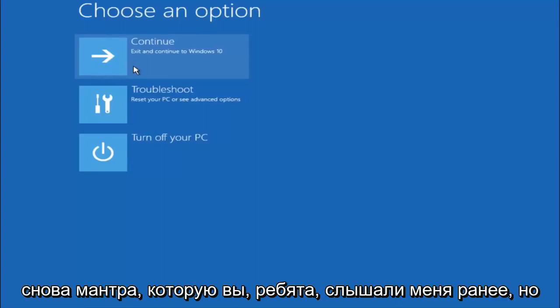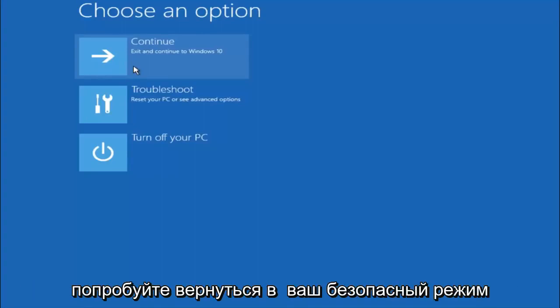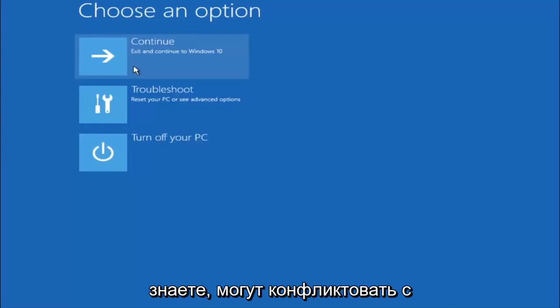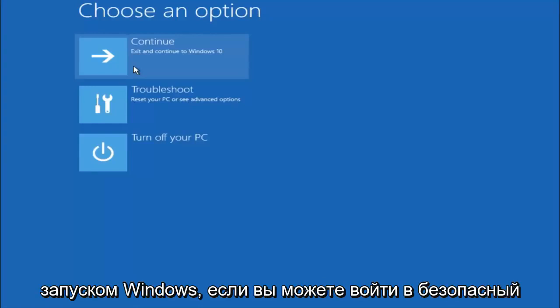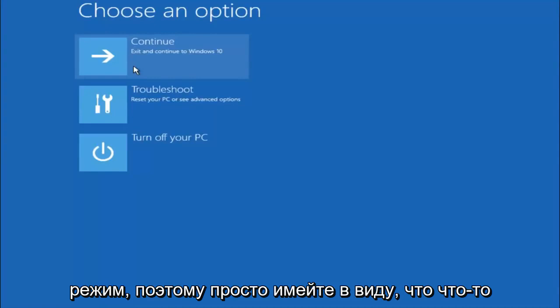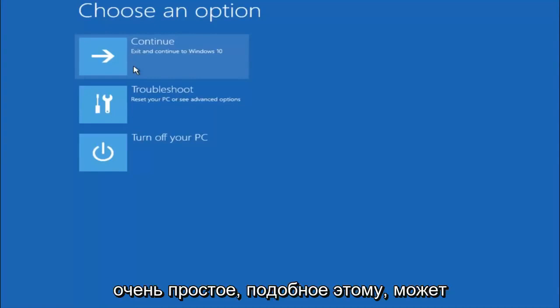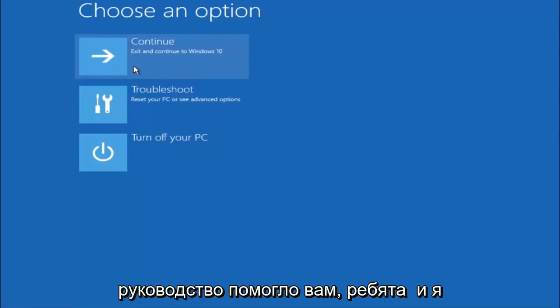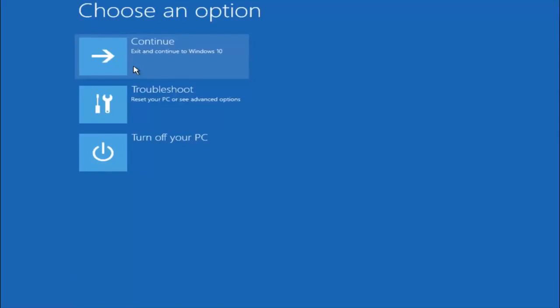Again, I'm not sure if you guys heard me earlier, but try to go back into your safe mode if possible. And uninstall any programs you know might be conflicting with the Windows startup if you can get into safe mode. So just keep that in mind. Something very simple like that could be blocking up everything. So again, I hope this tutorial helped you guys out. And I will catch you in the next tutorial. Goodbye.